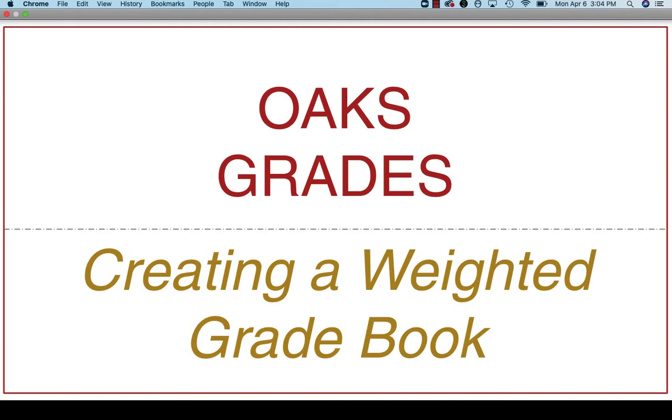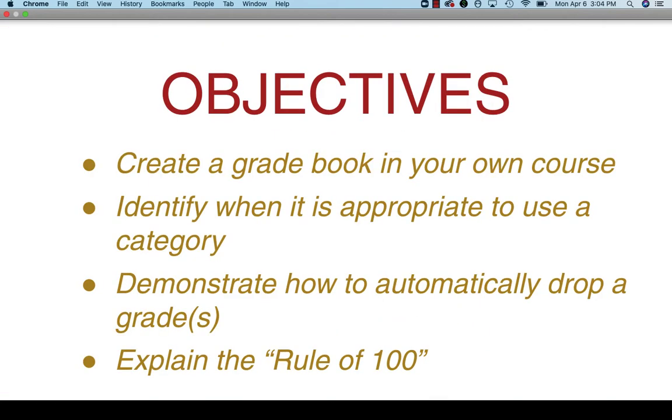Welcome to this tutorial on creating a weighted gradebook. By the end of this tutorial you should be able to create a gradebook on your own, identify when it's appropriate to use a category within that gradebook, demonstrate how to automatically drop a grade, and explain the rule of 100. Let's get started.